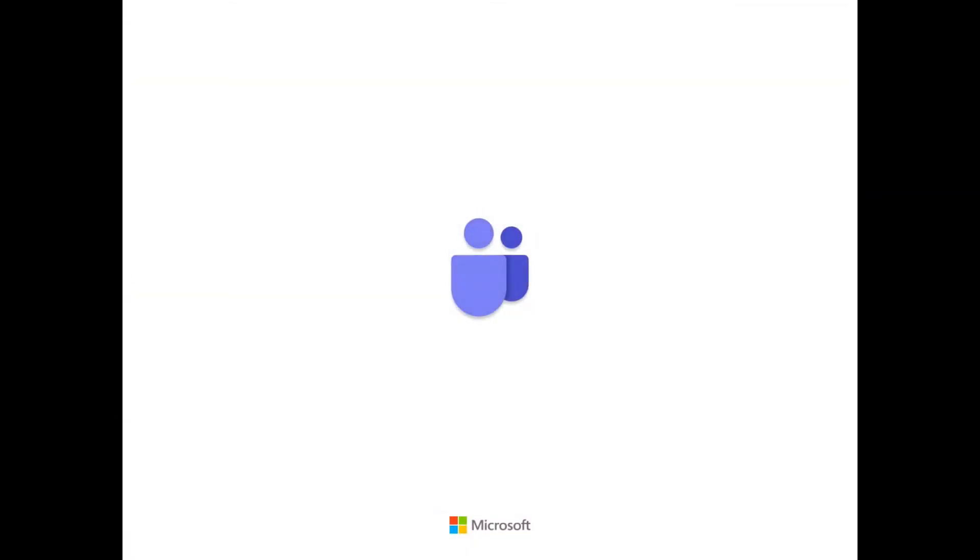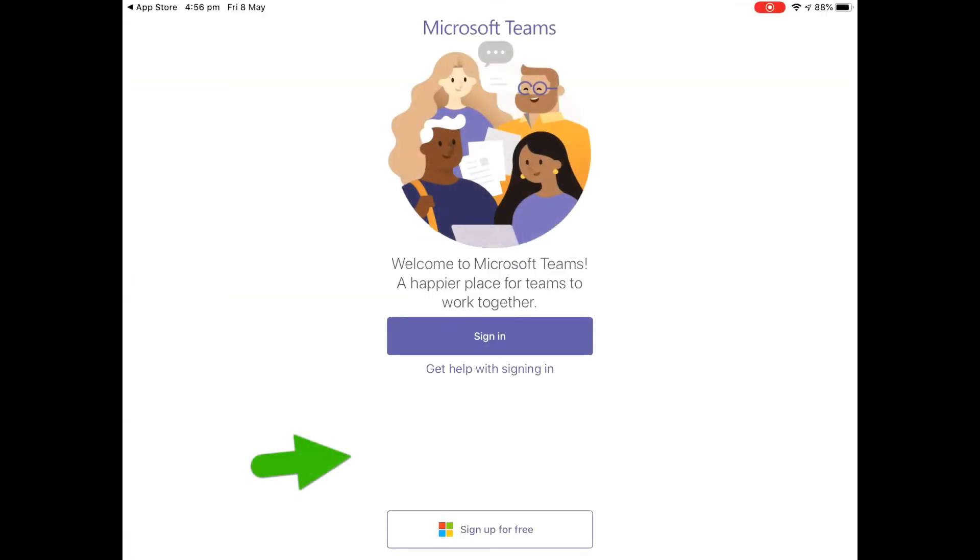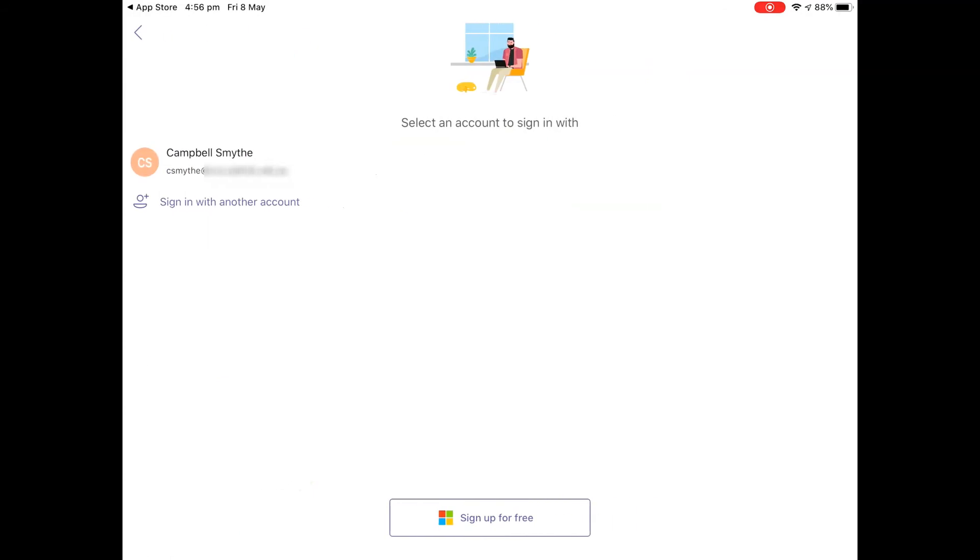Now when it opens up the first thing it will do is ask you to sign in so you'll need to use your work or school login.